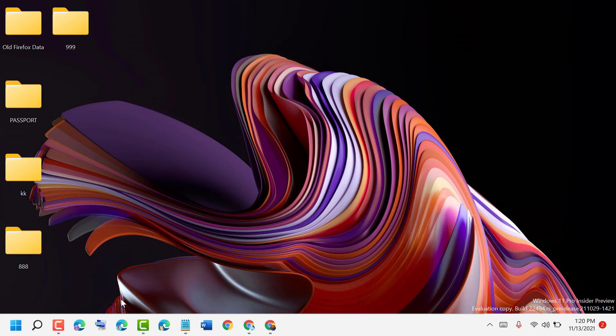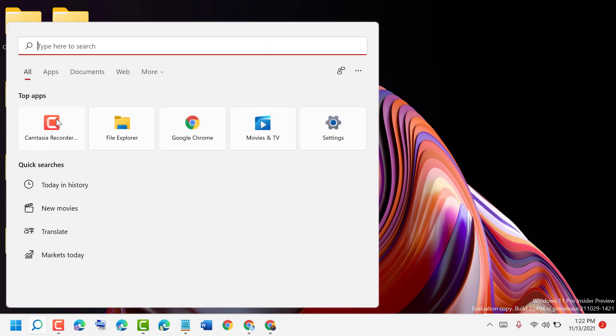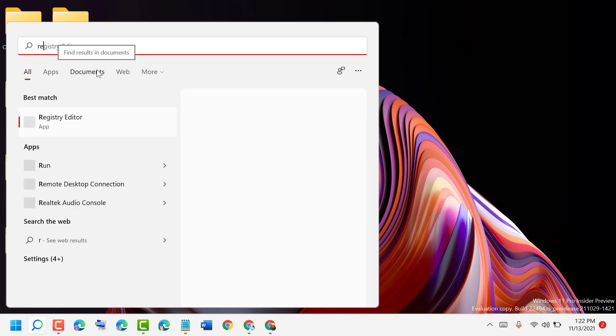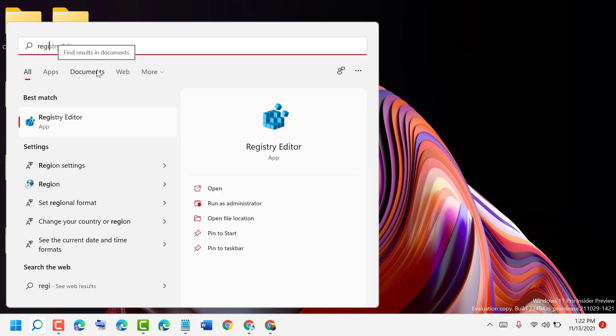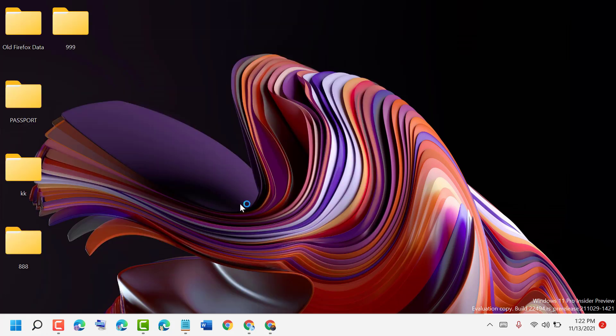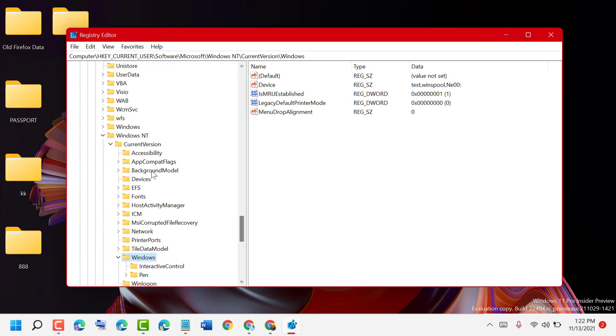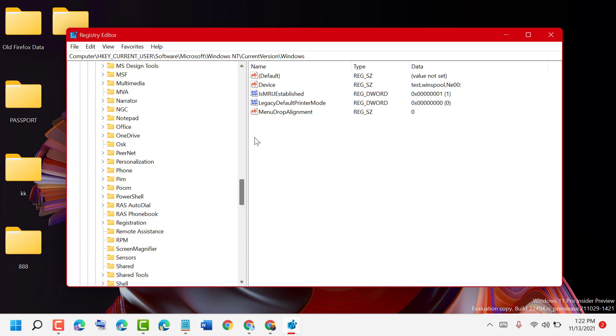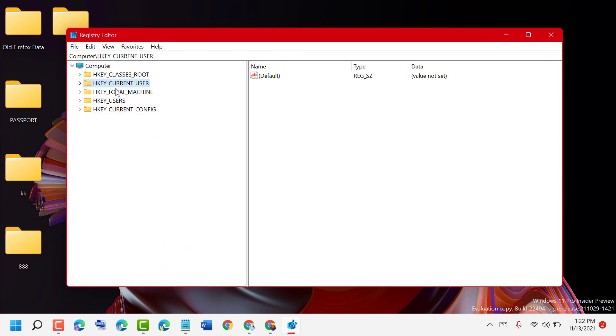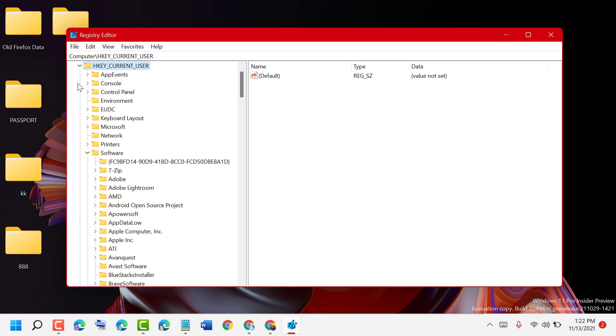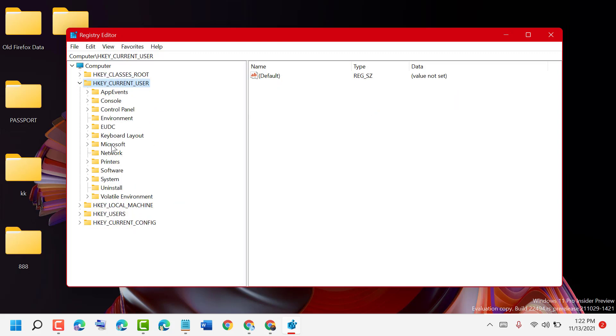In the Registry Editor, expand HKEY_CURRENT_USER, then click on Software, then click on Microsoft.